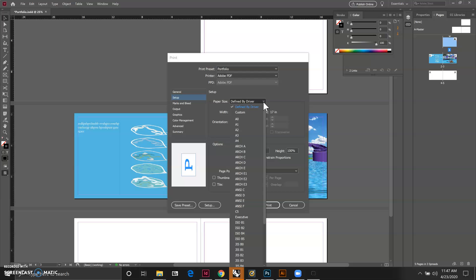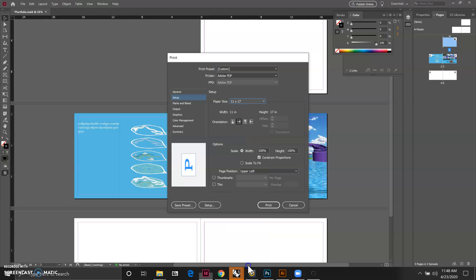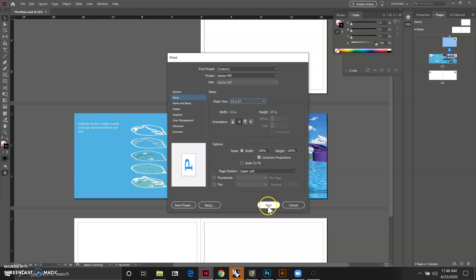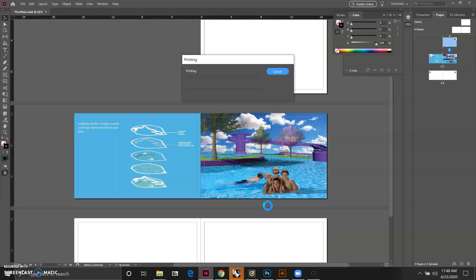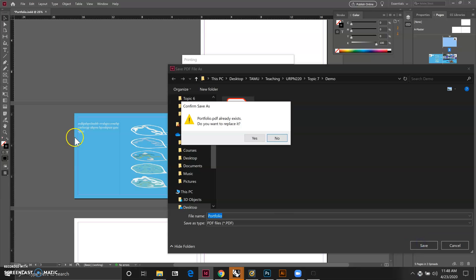The paper size can be defined by your driver or you can be really specific about the paper size. In our case it's 11 by 17. Let's click on print, and then click on portfolio and click save.